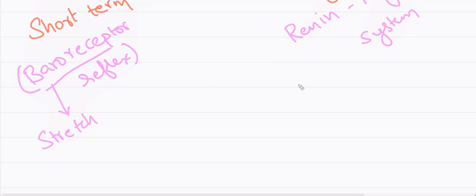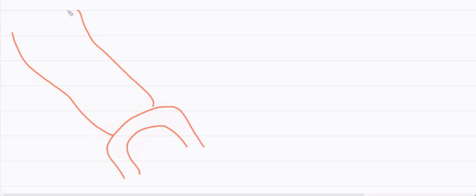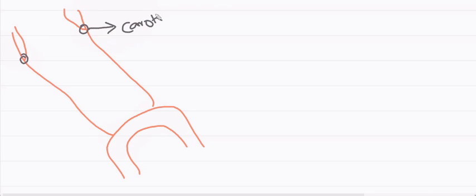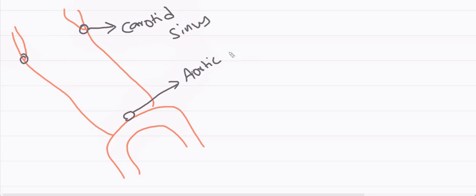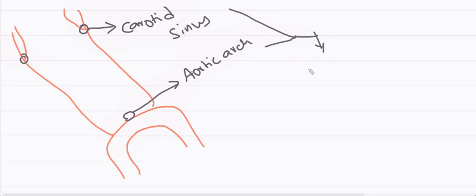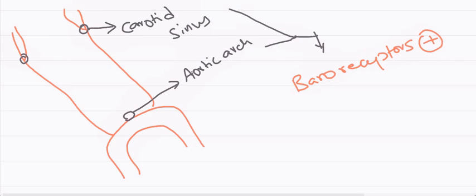These baroreceptors are also called as stretch receptors. Consider this as arch of aorta and carotid arteries coming from them. Consider this is the carotid sinus and aortic arch. These are the places where we have our baroreceptors. Baroreceptors present on these two parts of our body.